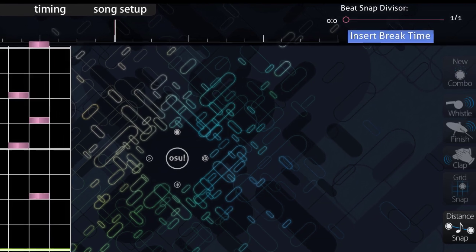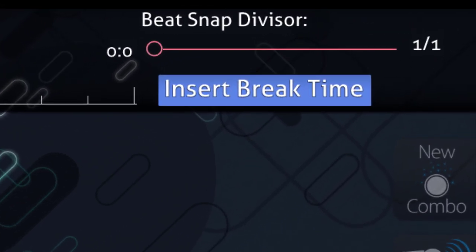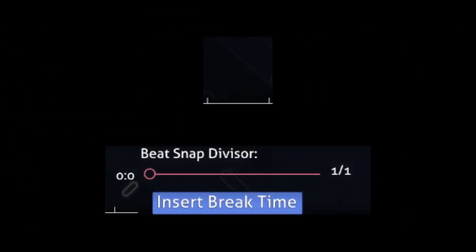Well the first thing we can look at is the beat snap divisor over in the osu! editor. Let's take a look at one beat. This is how it looks when the beat snap divisor is set to 1/1. Nodes can only snap to those two white snaps on the timeline. It's empty, it's boring, and it's colorless.